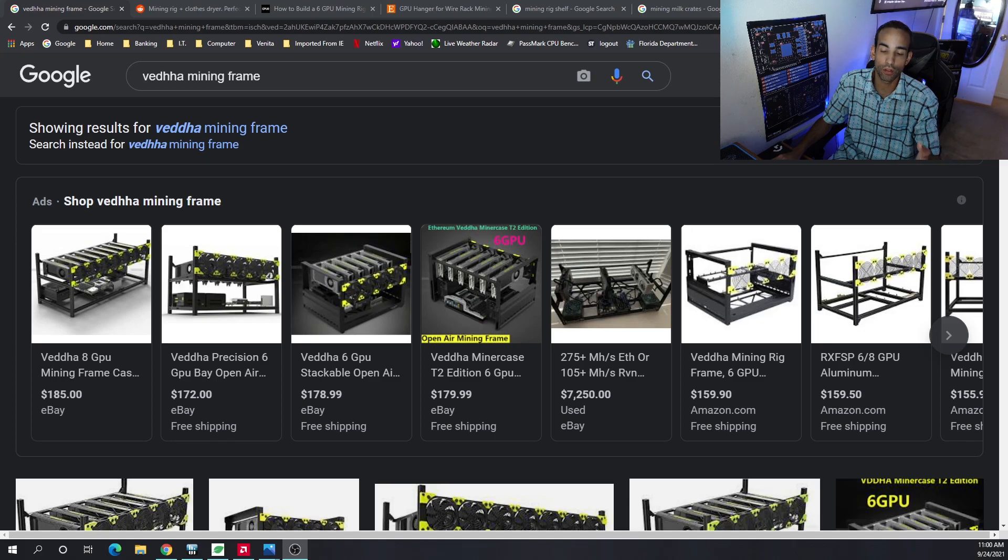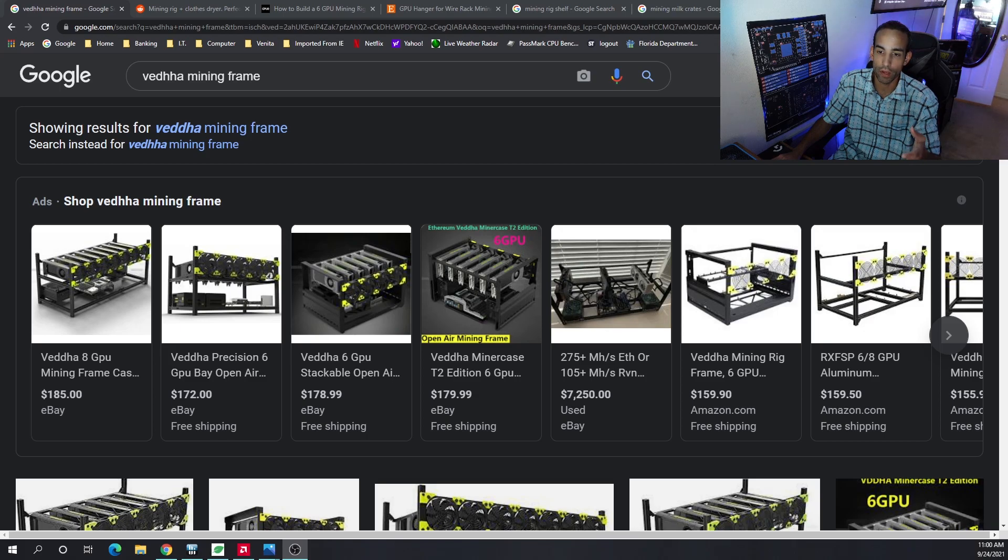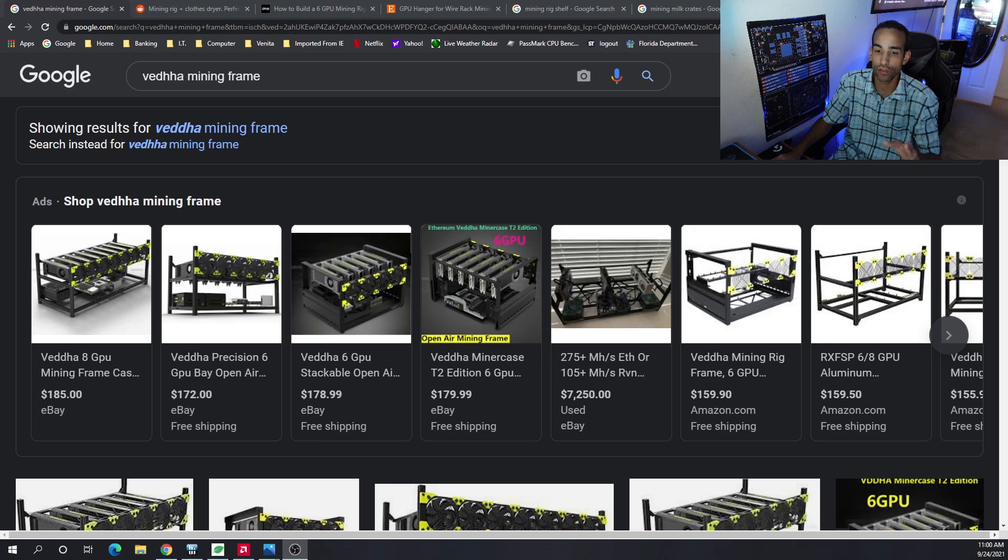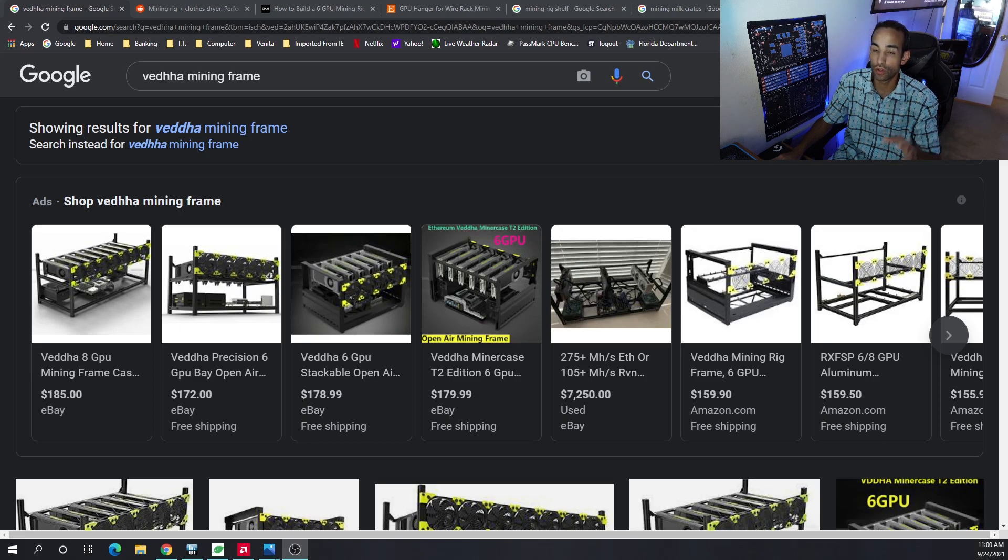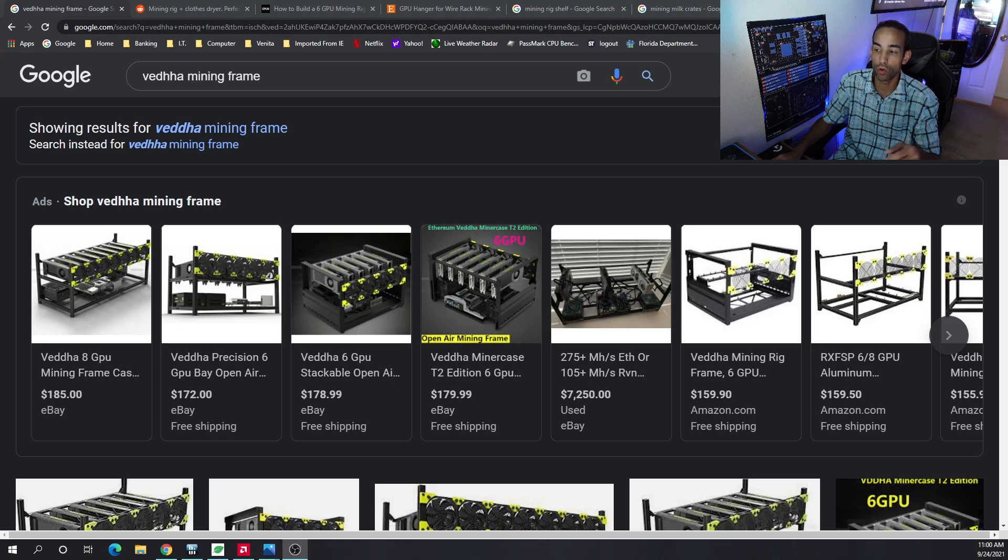So I have a number of these frames already available to me or in my possession, but I wouldn't recommend spending hundreds of dollars on a 6GPU frame or even an 8GPU frame. So my recommendation would be to go out and build your own.